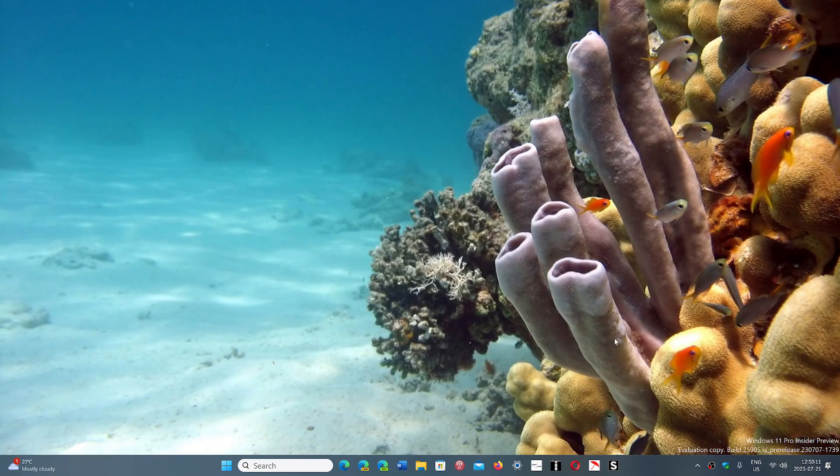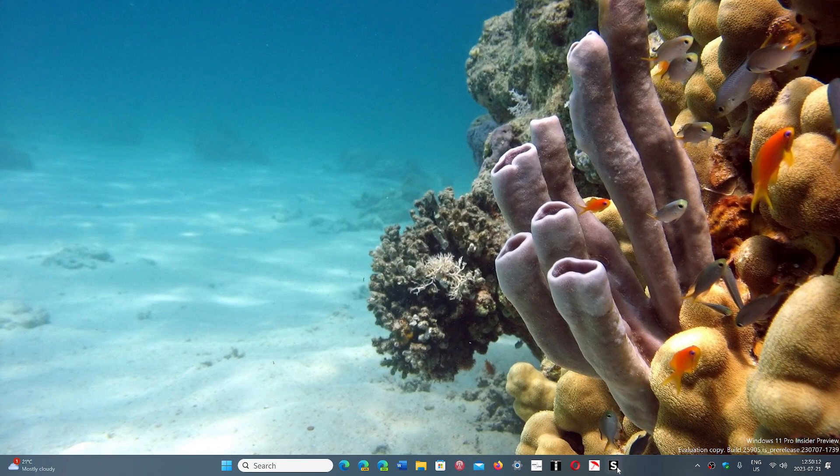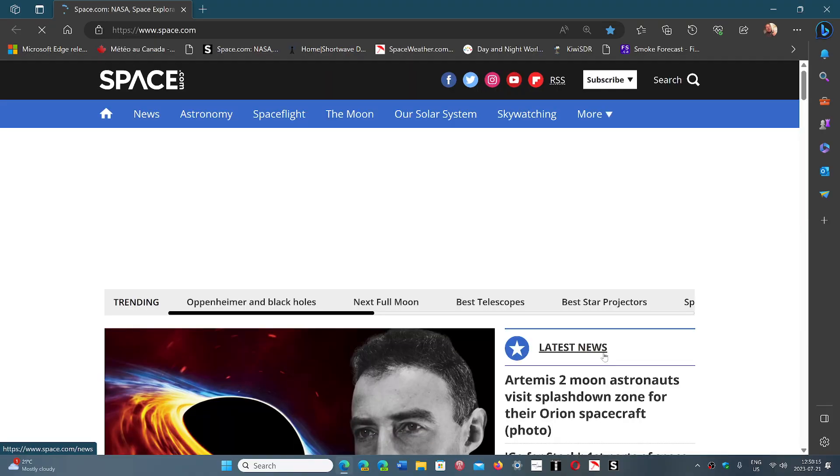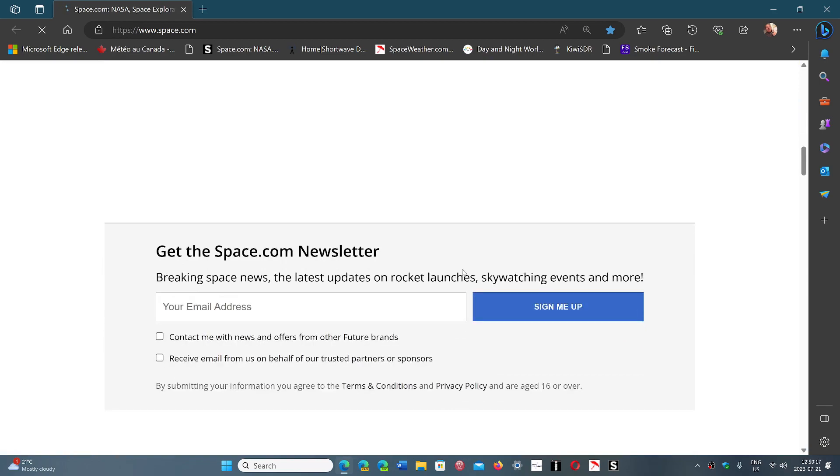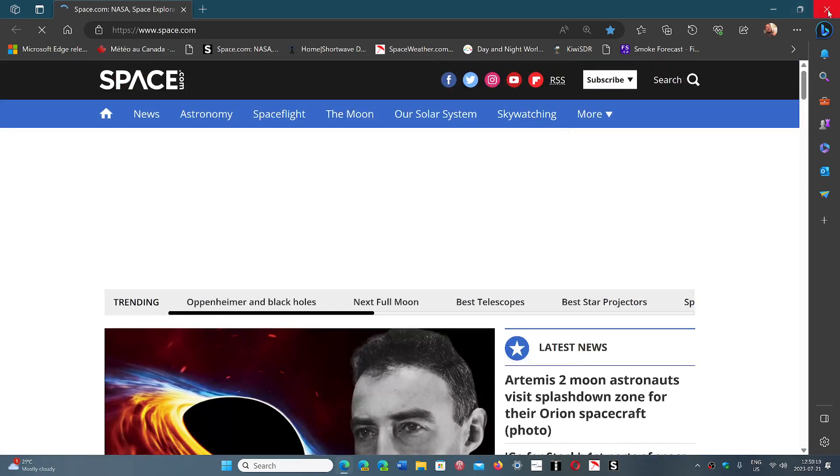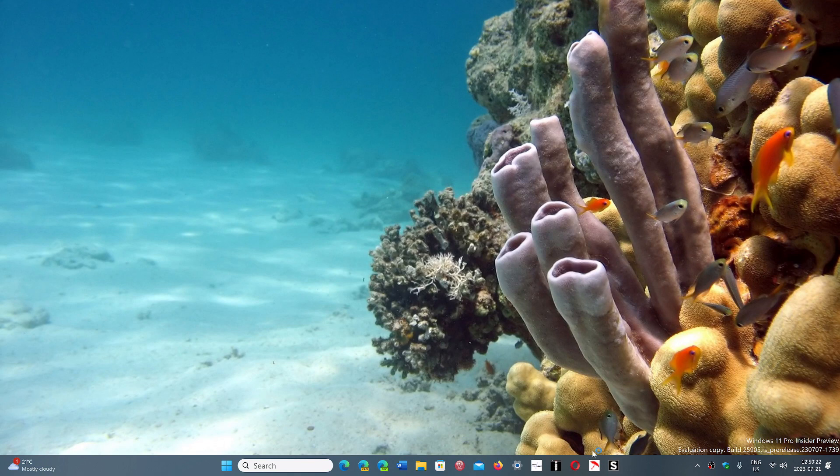So now I have access to Space.com directly from my taskbar. Easy as that. So it's a cool feature and if you have a few websites you like to go regularly why not pin them down to your taskbar and I think this is going to be good.